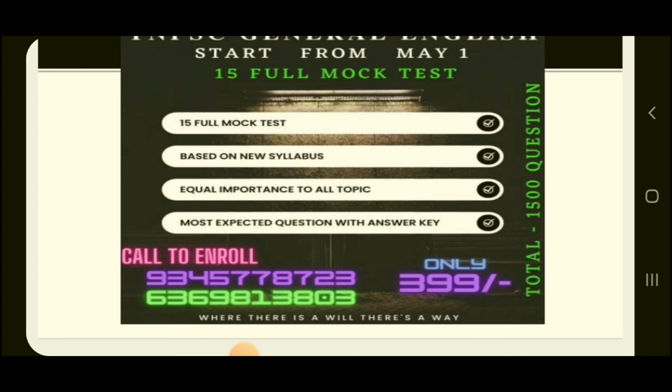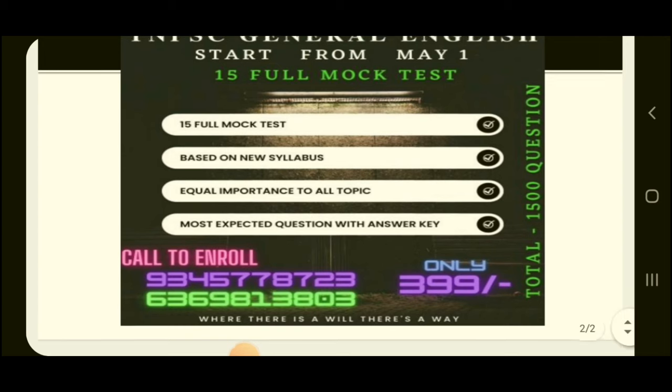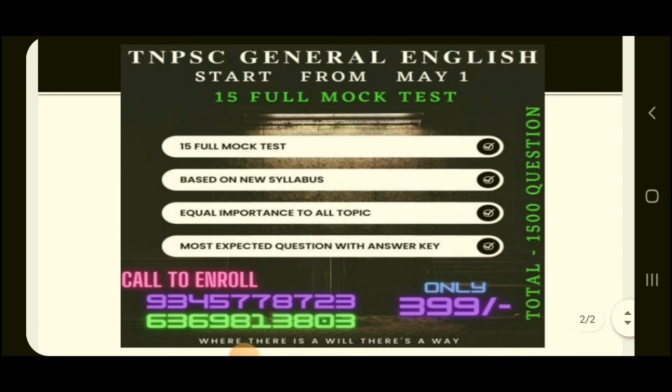We will give you all the answers and all the information. If you want to register, please give us a call on WhatsApp and we will give you all the details. If you want to join, we will give you all the test series.